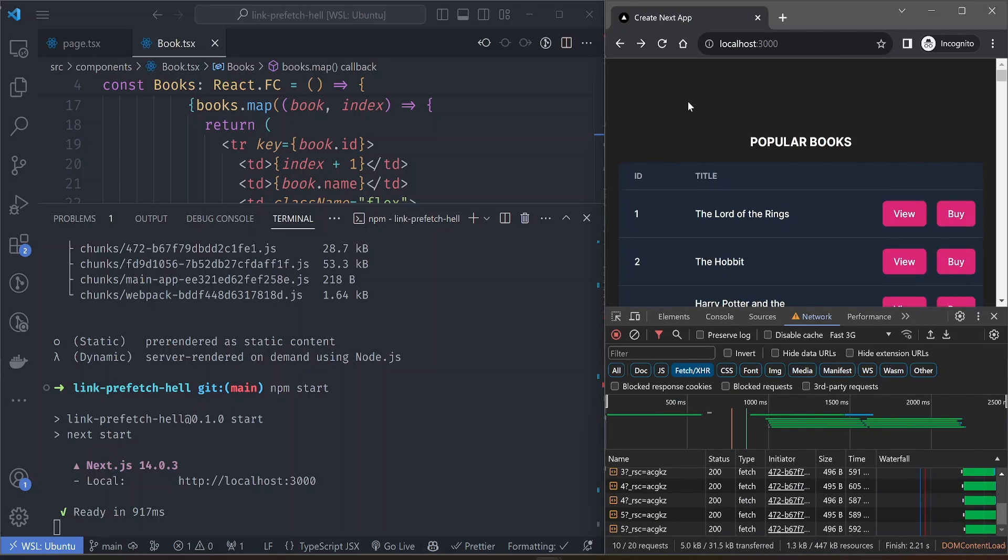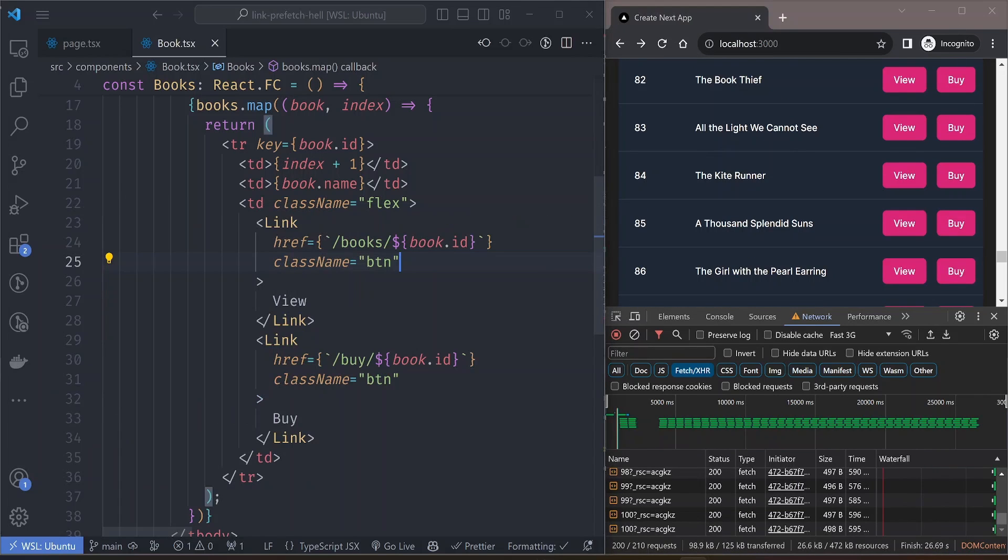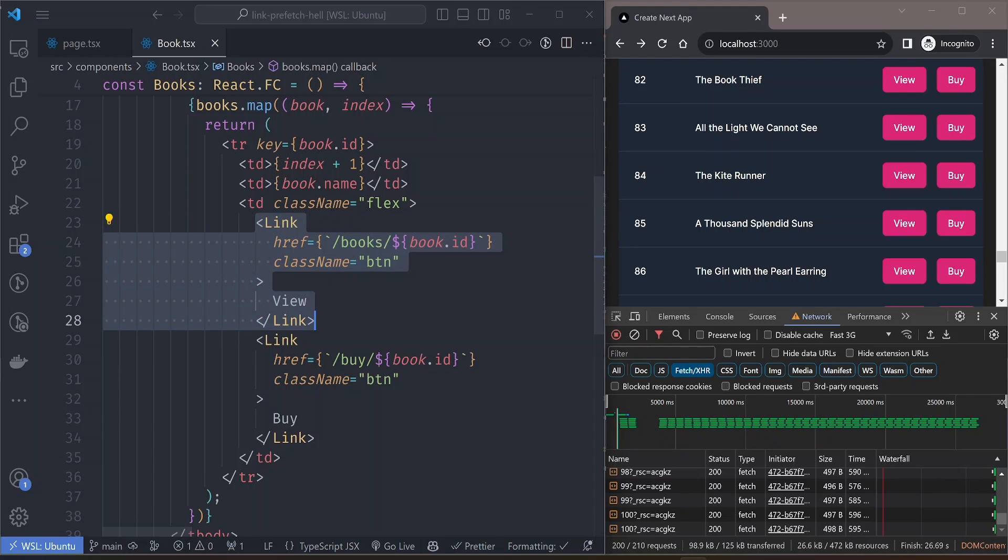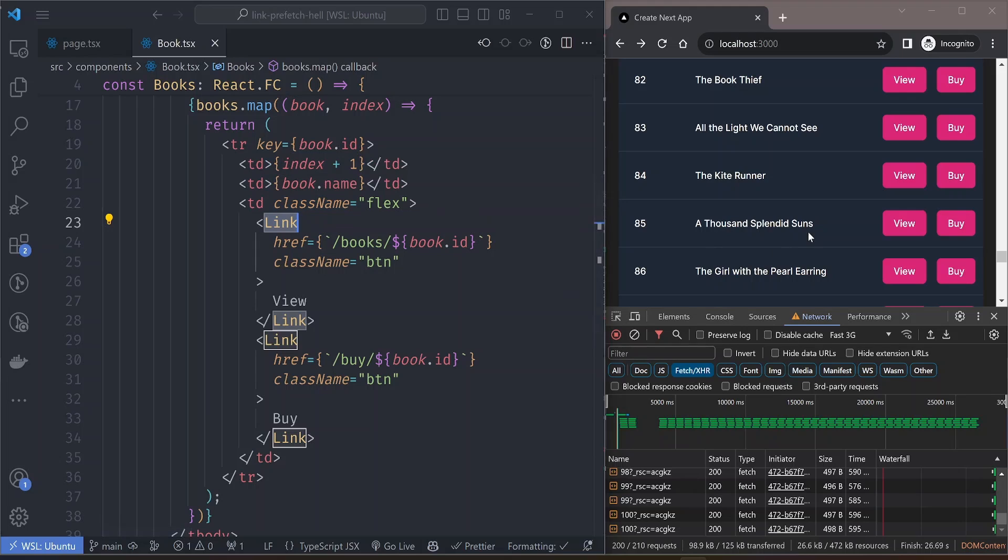This bug is not easy to identify because it only runs on production, and all this is caused by including a simple link tag in your component. That's why you should be very careful about using the link component.